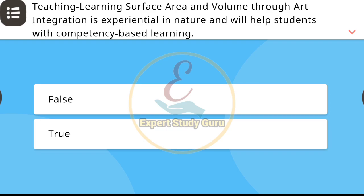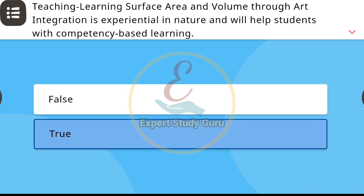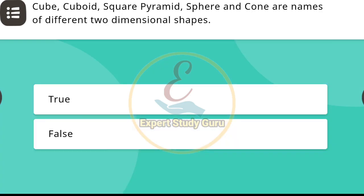Integration is experiential in nature and will help strengthen competency based learning. The correct answer is true. Next question involves: Cube, Cuboid, Square, Pyramid.